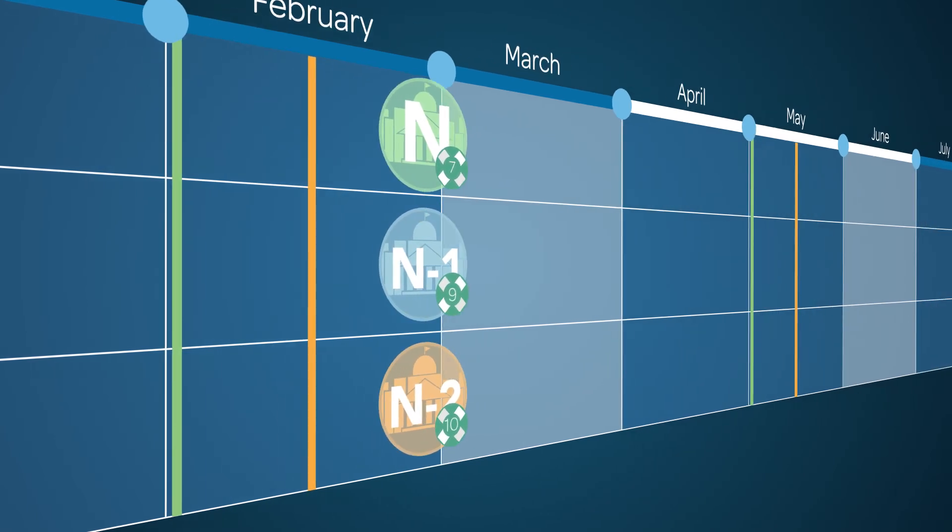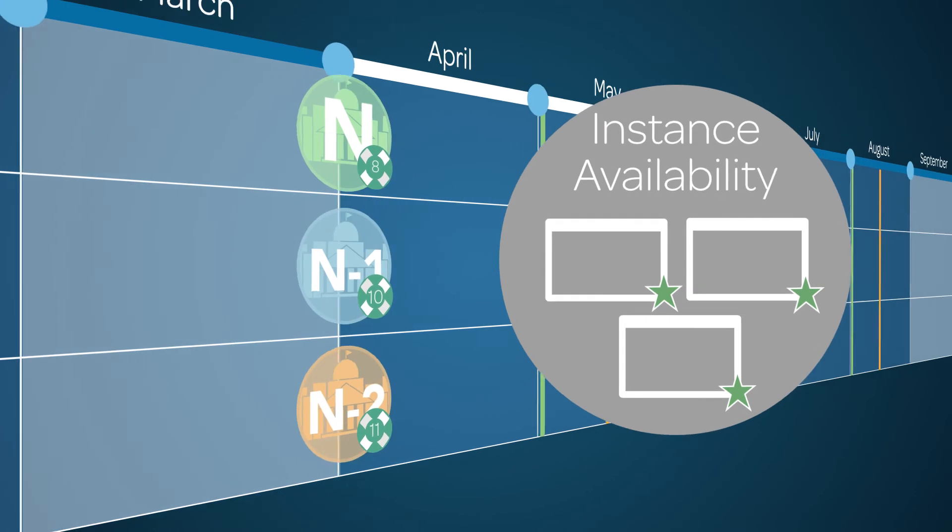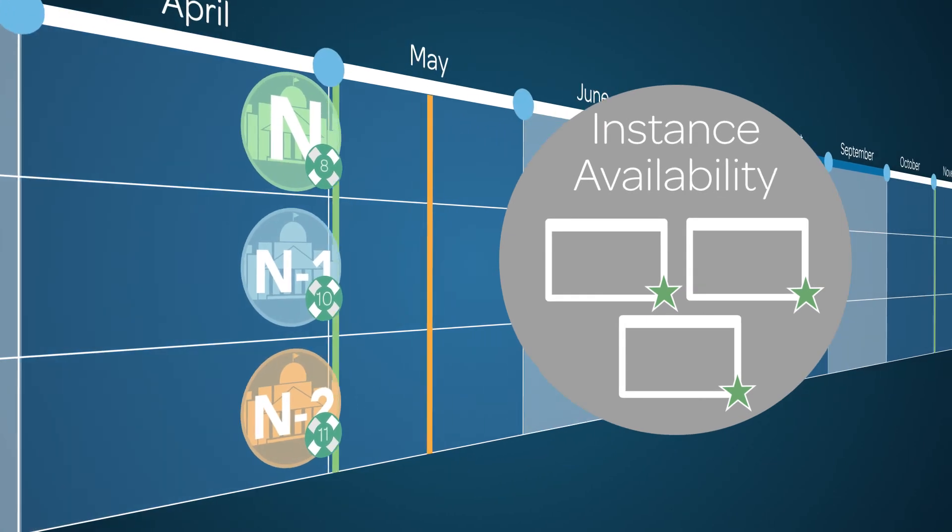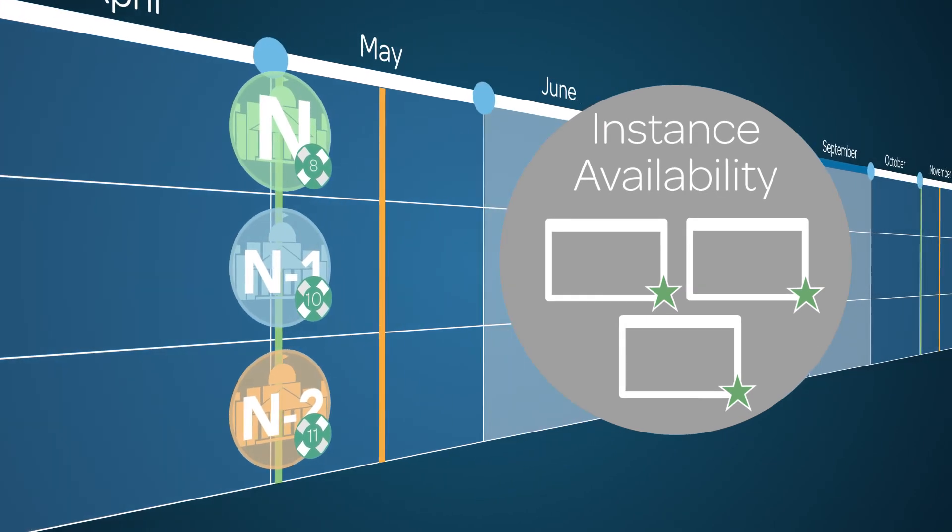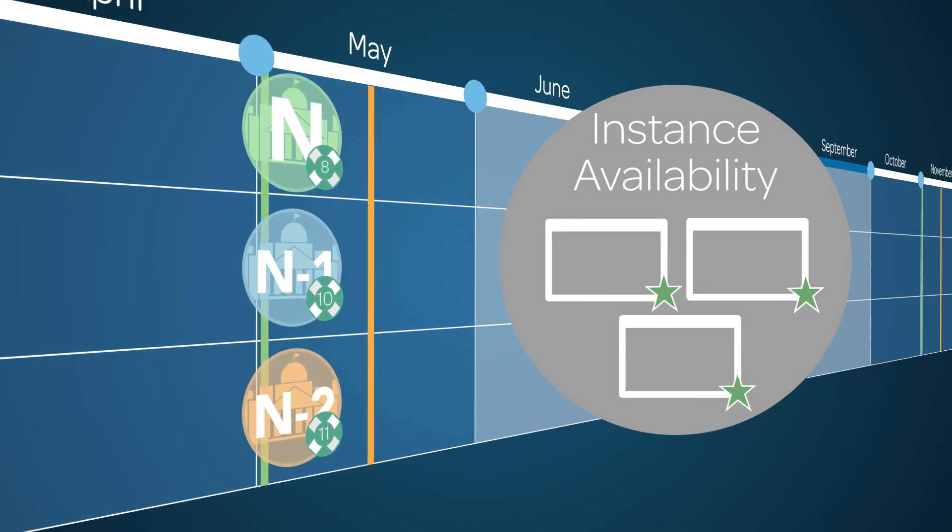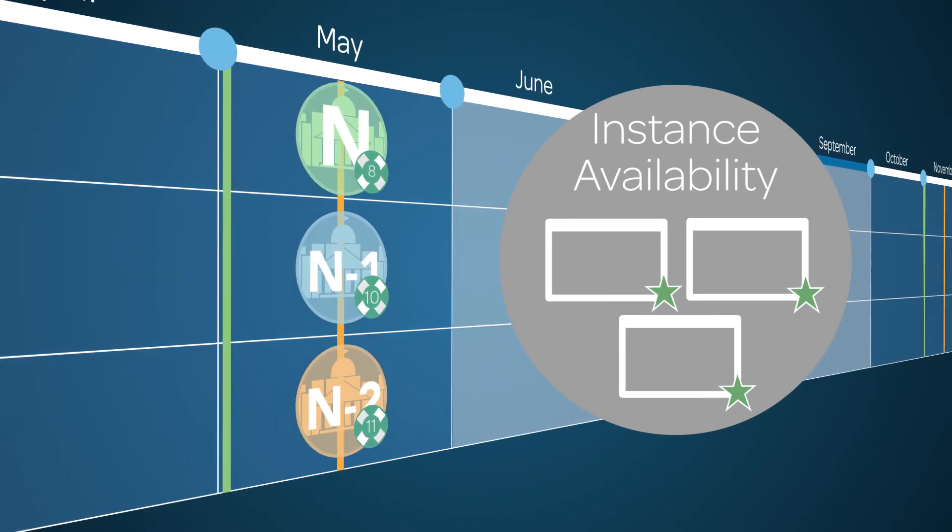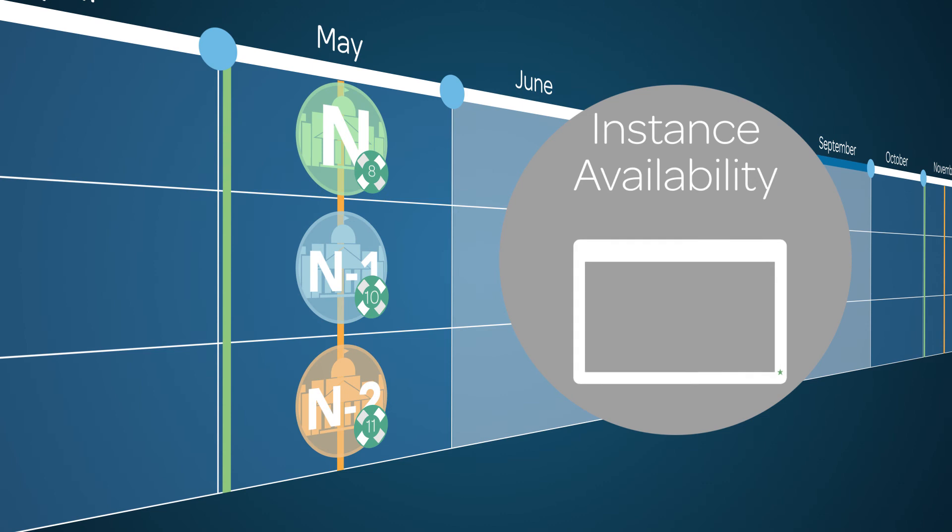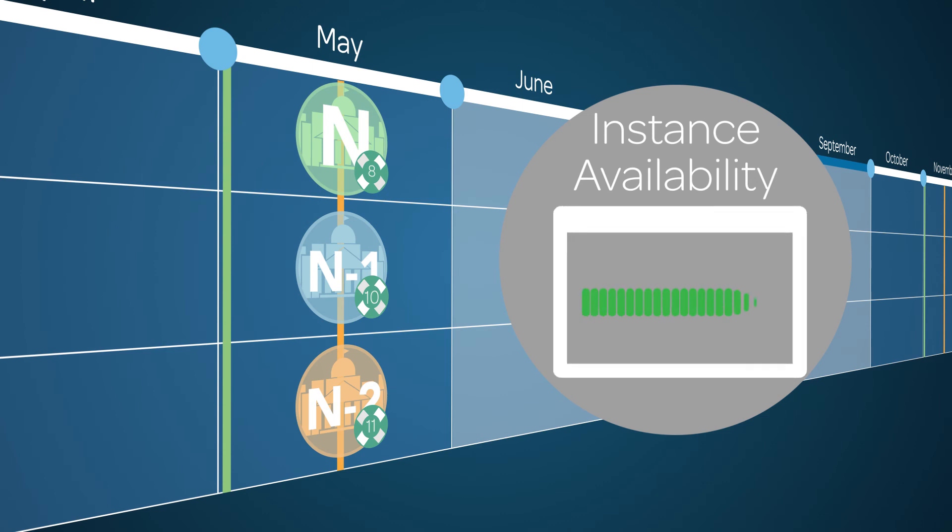Applying a patch doesn't cause an outage or service disruption. Your instances will remain online. You may notice a slight performance impact while the patch is being applied, but there should be no impact afterward.